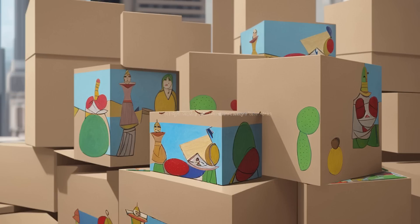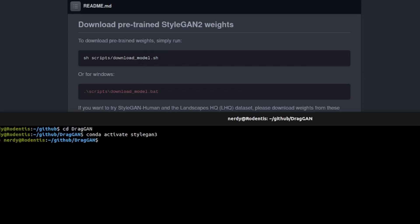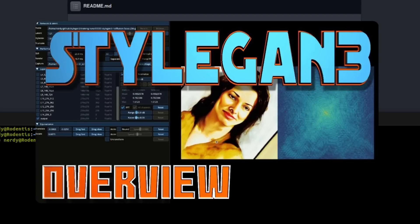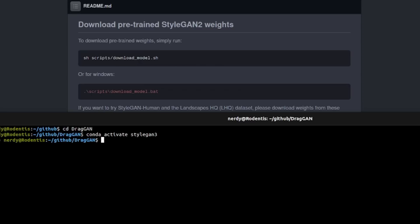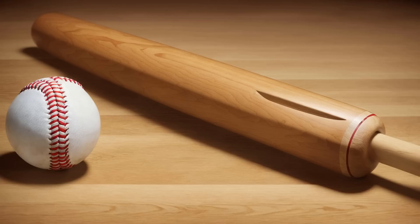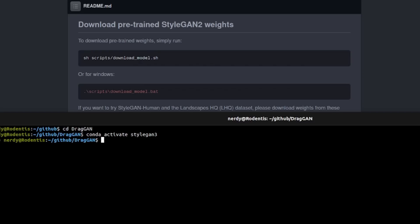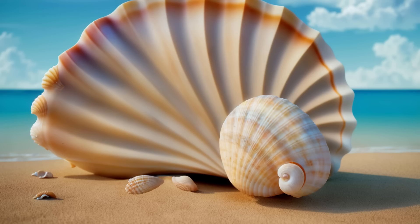In case you've been living in a box for the past two years and don't know how to train your own StyleGAN3 model, I've already done a video on that — you are most welcome. You can also download any of the pre-trained models just by using the download model script. Users of Microsoft Windows should remember that their OS uses .bat files, with Linux using the normal shell scripts.